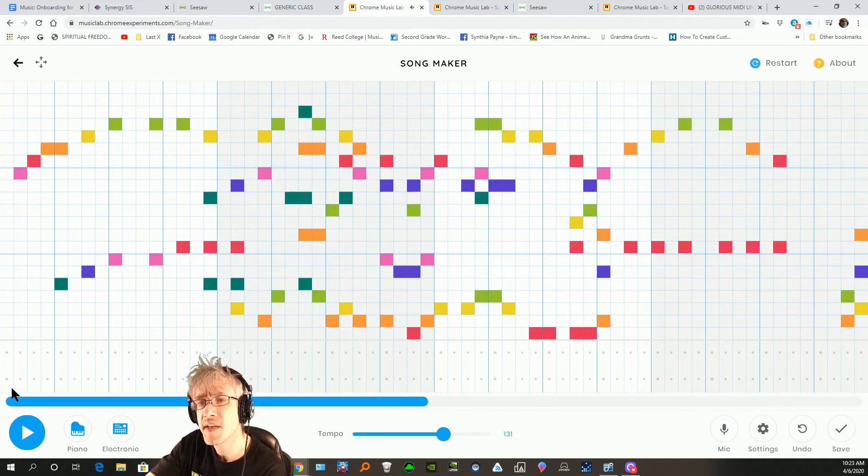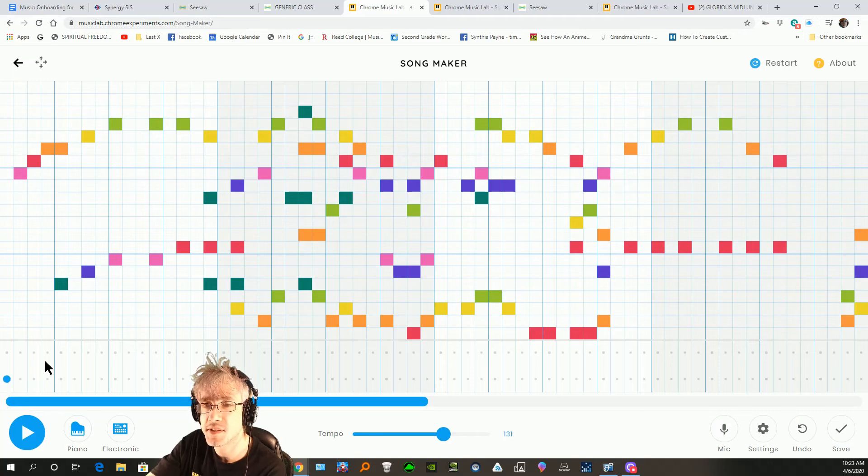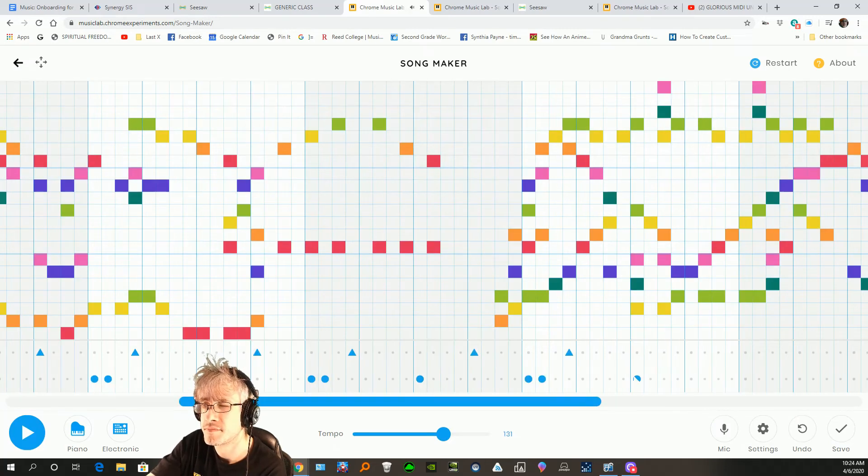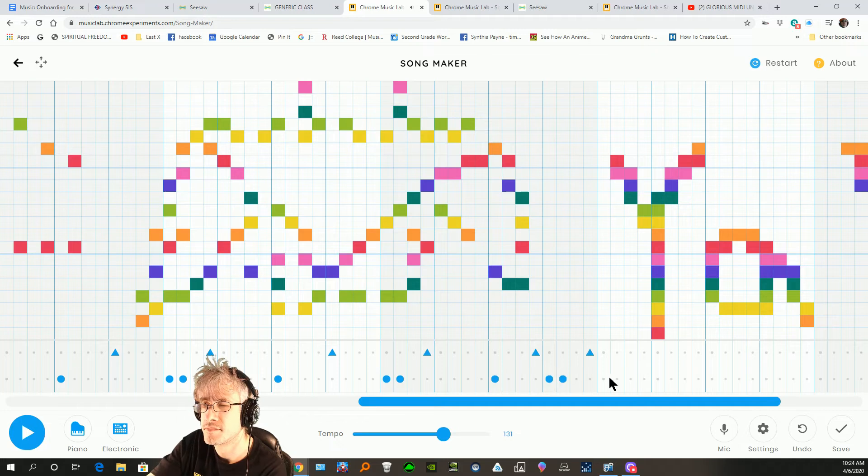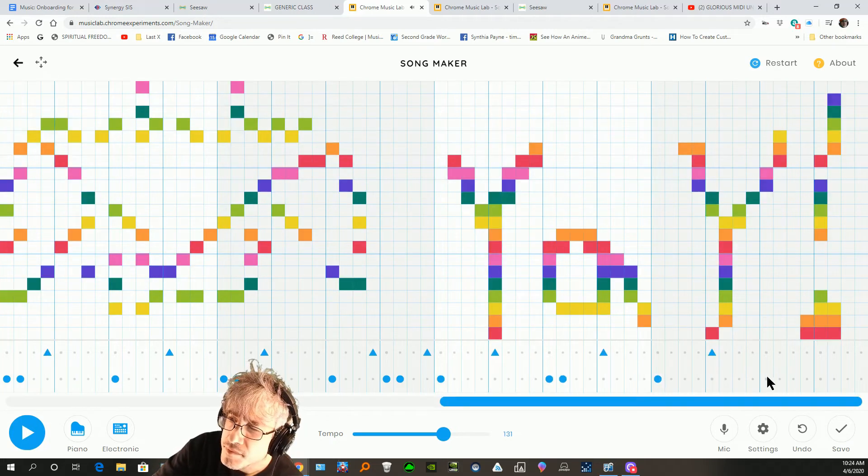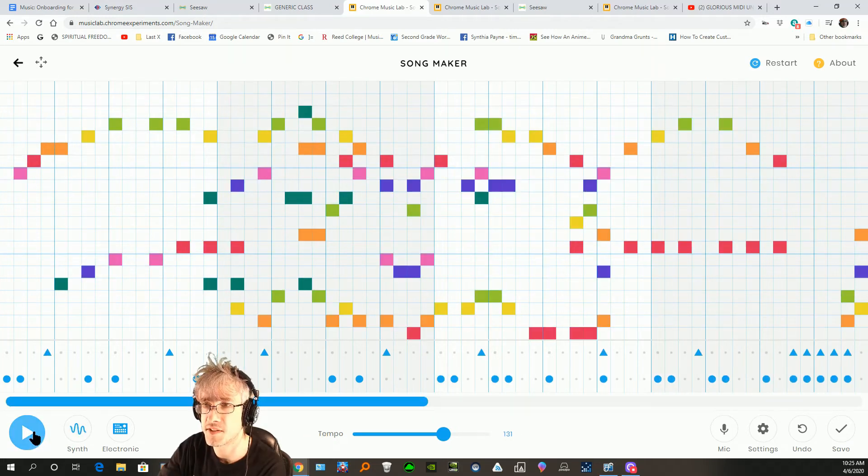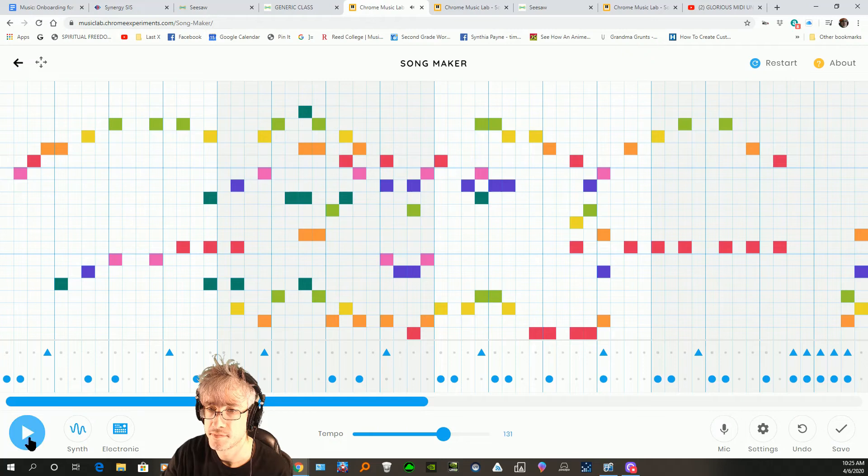And then I might want to, you know, create a beat. Let's see what it sounds like on the synth because it's my favorite sound on here.